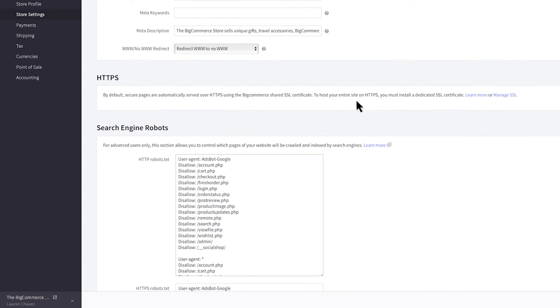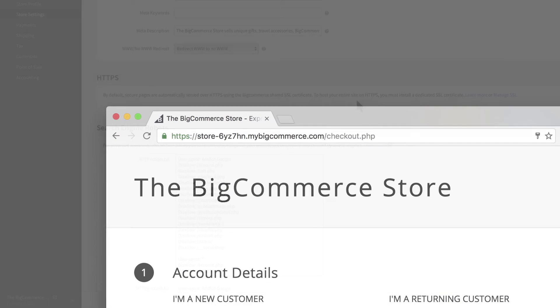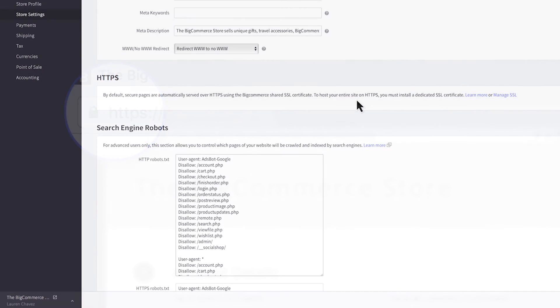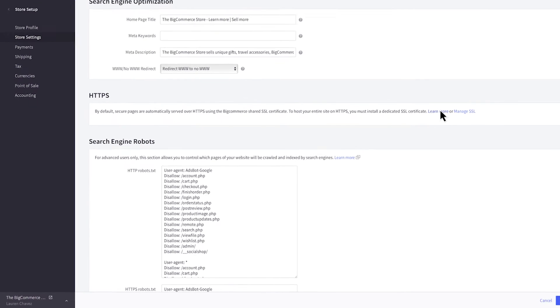BigCommerce offers the ability to enable site-wide HTTPS which will improve your search engine ranking and increase buyer confidence. You may need to upgrade your BigCommerce plan to be eligible for this feature. If you're interested you can click here to learn more.